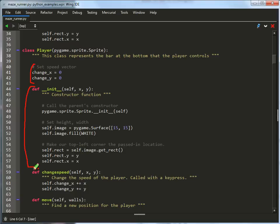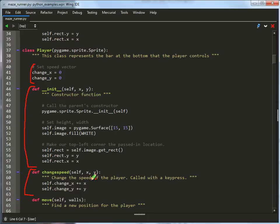The change speed will be called whenever we have a key down, and we'll modify the speed. Basically, if the person hits the right, we'll have a positive, and when they let up on the key, we'll end up going back to zero and subtracting it out.